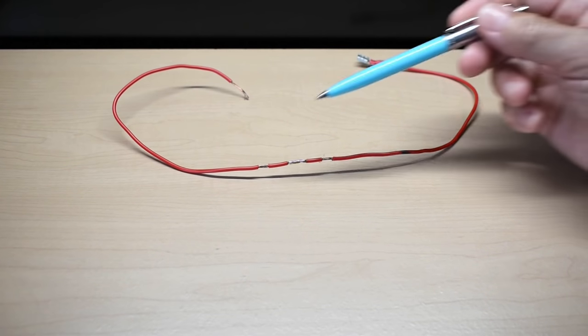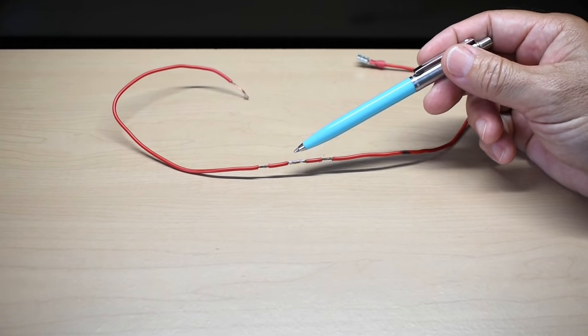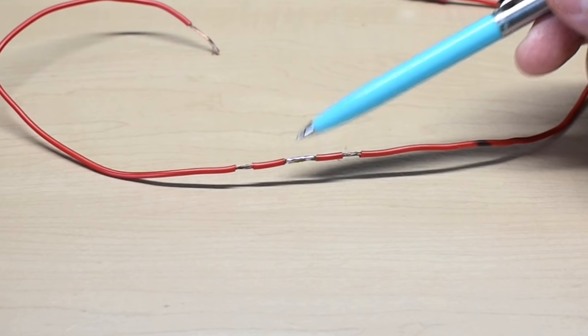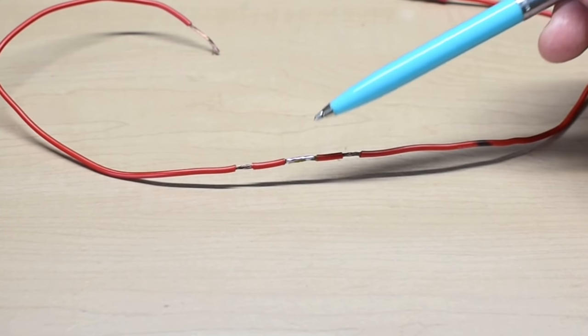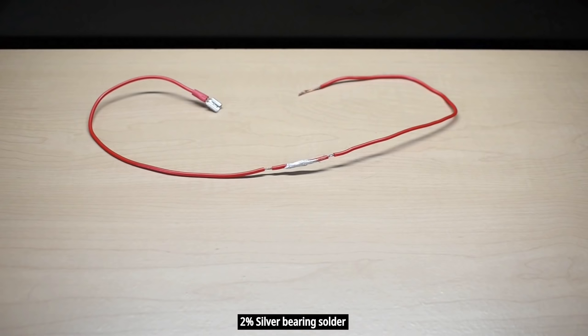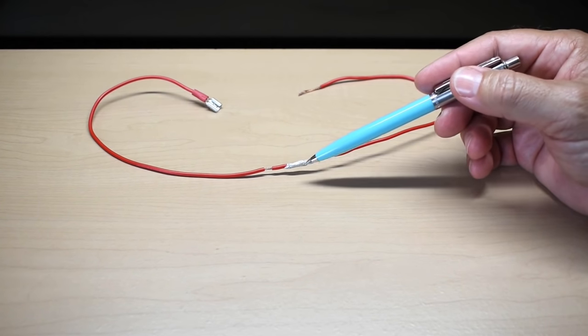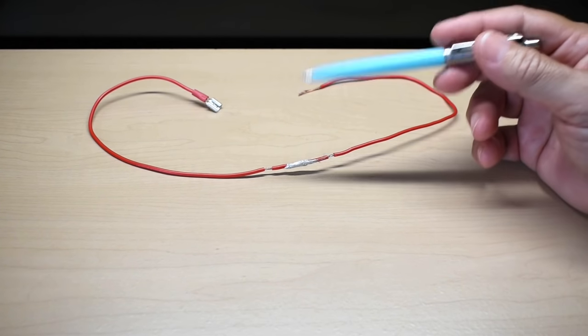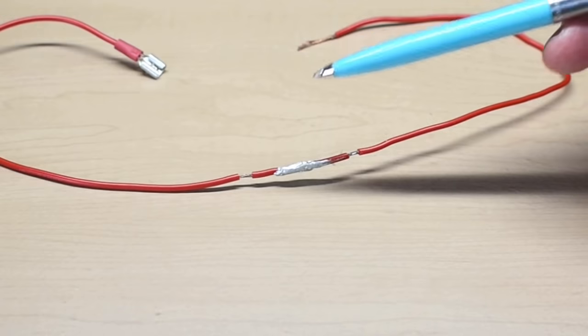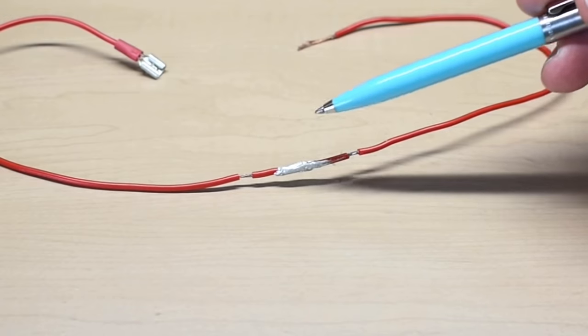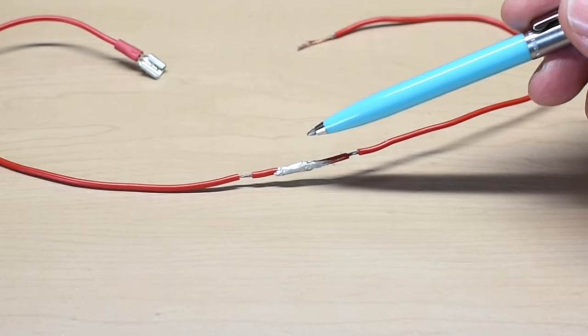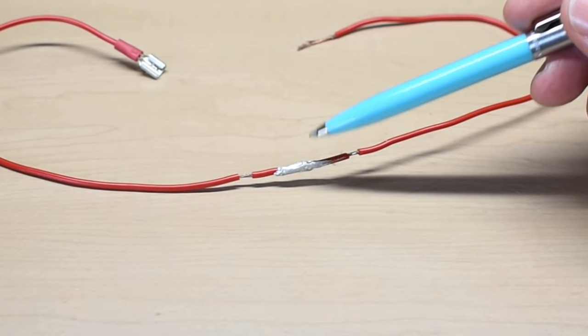Another soldered connection just like the previous one. The only difference is this uses 2% silver solder. And the last method we're going to be testing are the two conductors joined together using silver epoxy. This is the highest conductivity silver epoxy that you can buy.